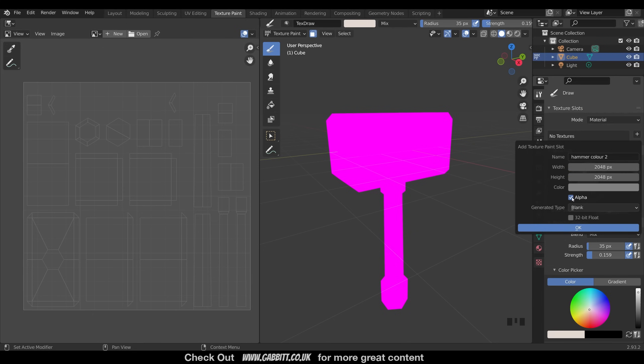And I'll turn the alpha off, because that's to do with transparency, and we won't have any in this model. So I'll press OK, and you can see it instantly turns gray.